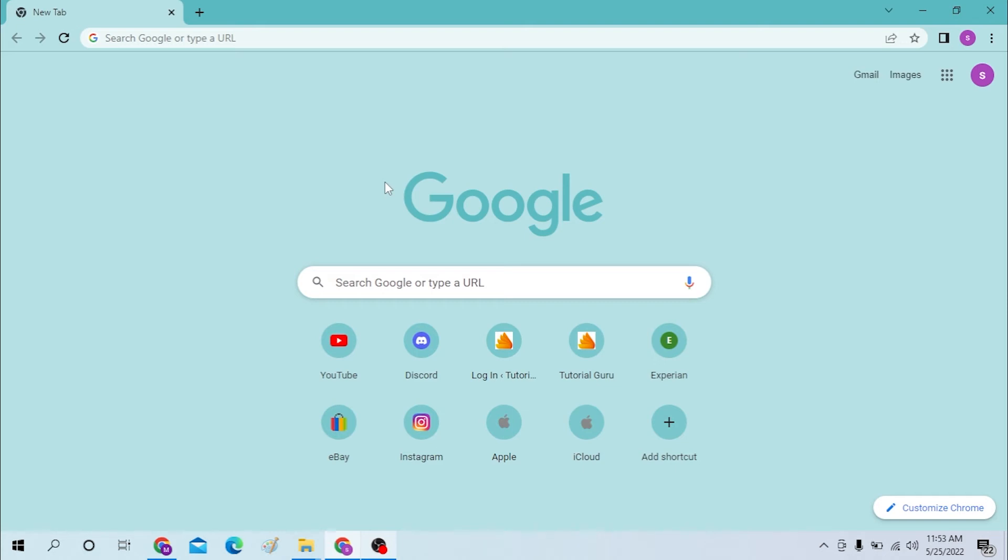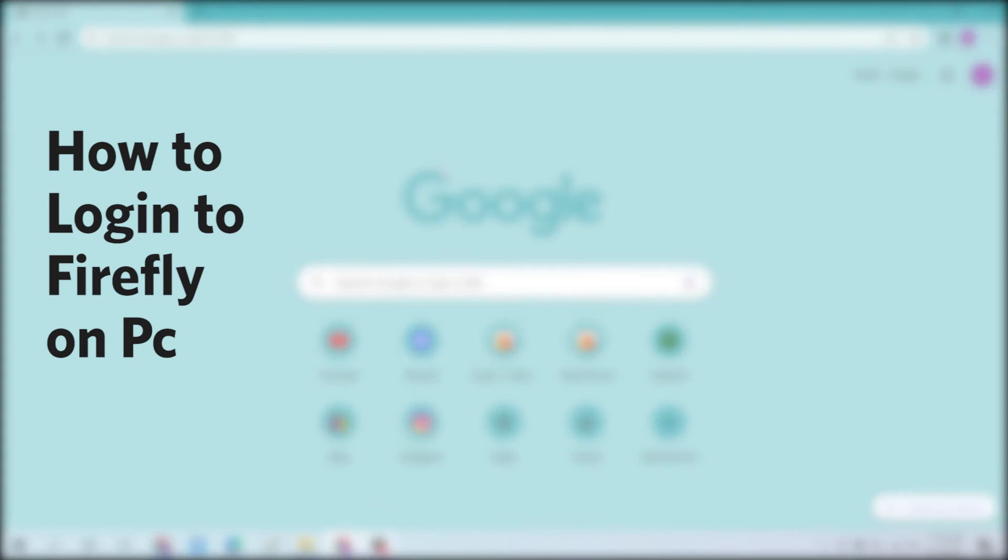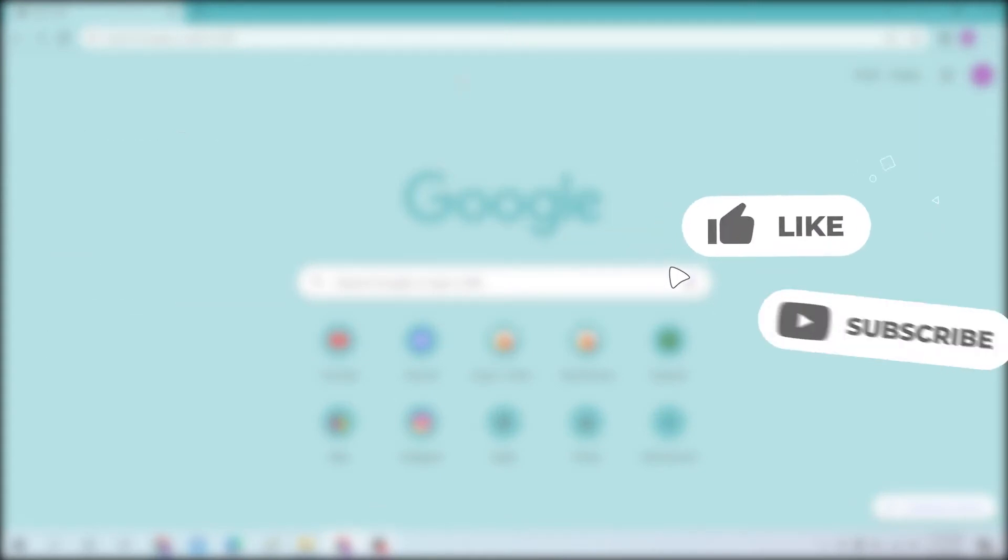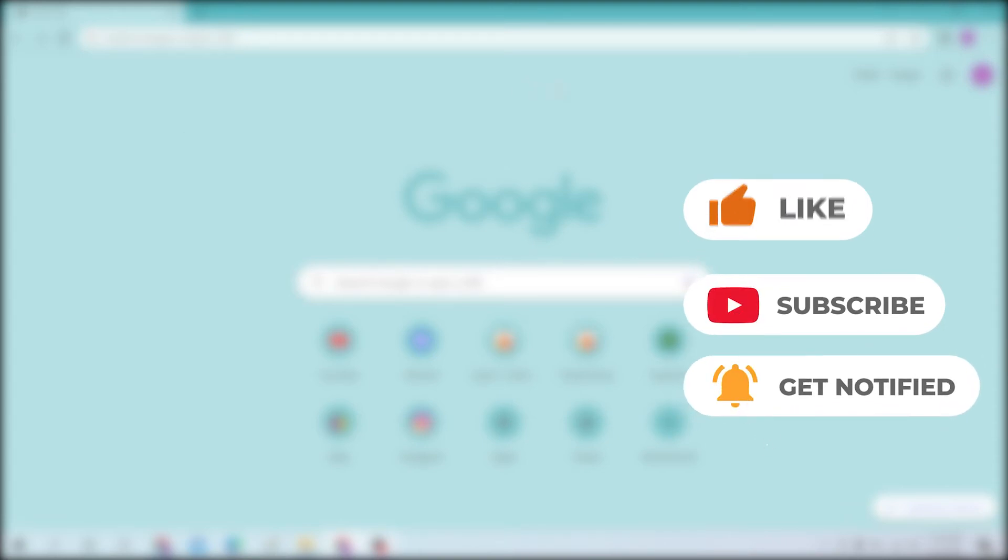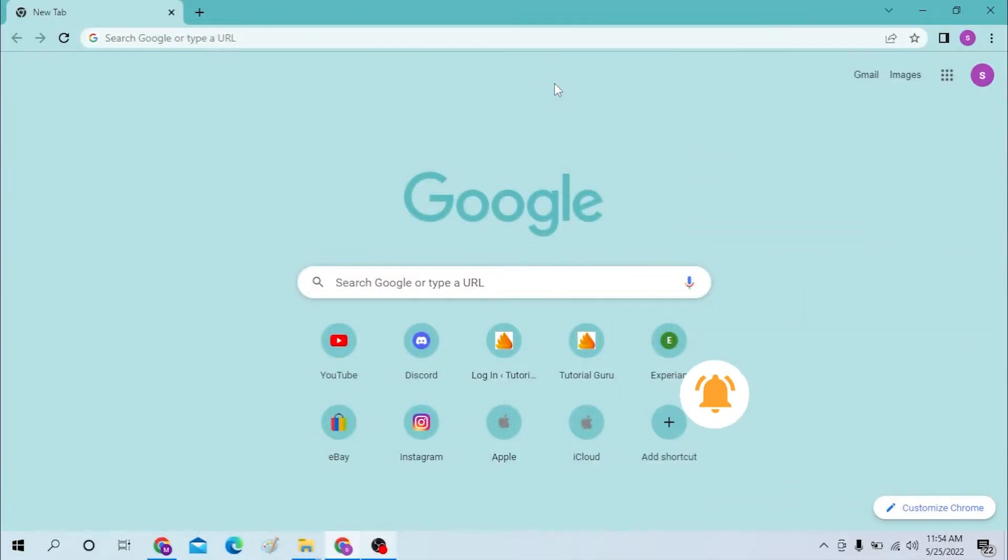Hello there, welcome to our channel Login Again. Hope you're doing fine, I'm back with another tutorial video and today I'll be showing you how to log into your Firefly Cloud account from desktop. Before we start, don't forget to like, subscribe, and hit that bell icon for more videos.